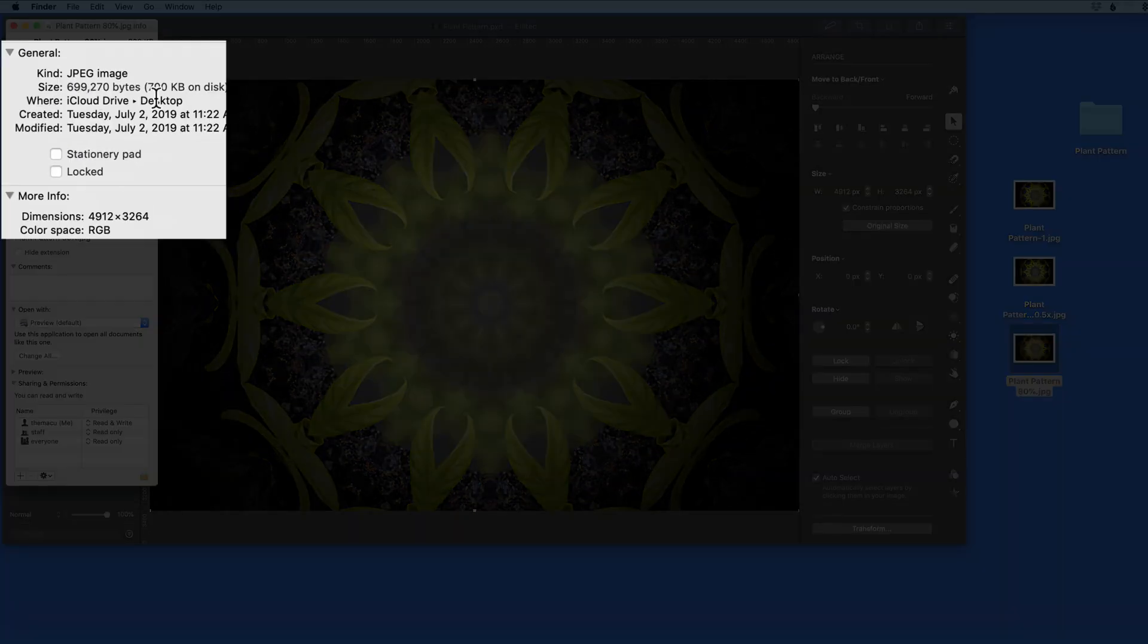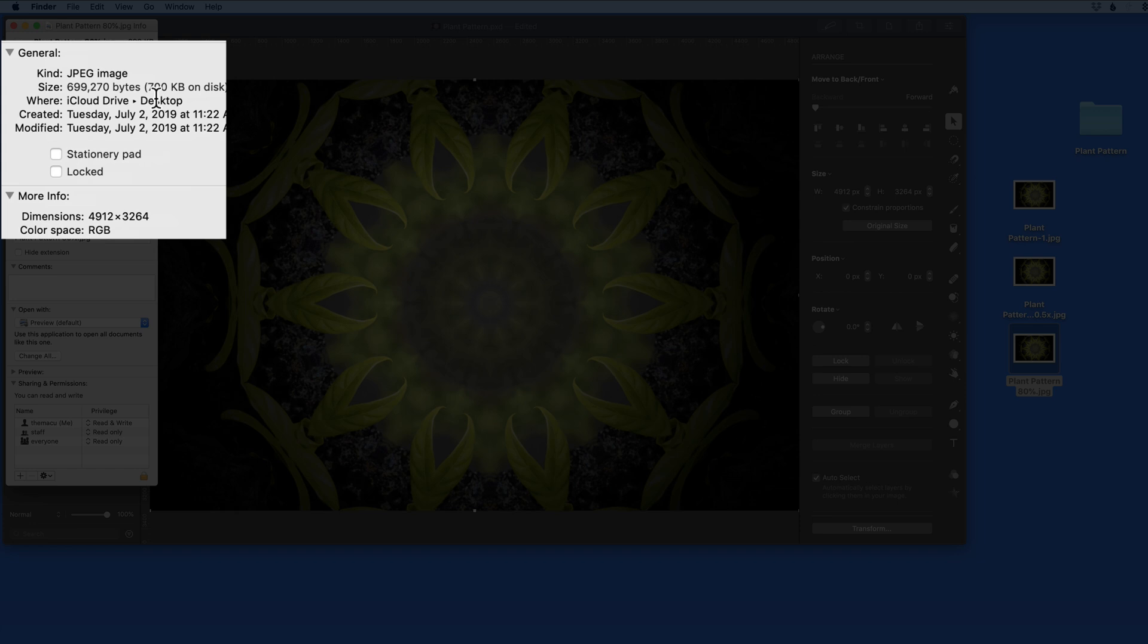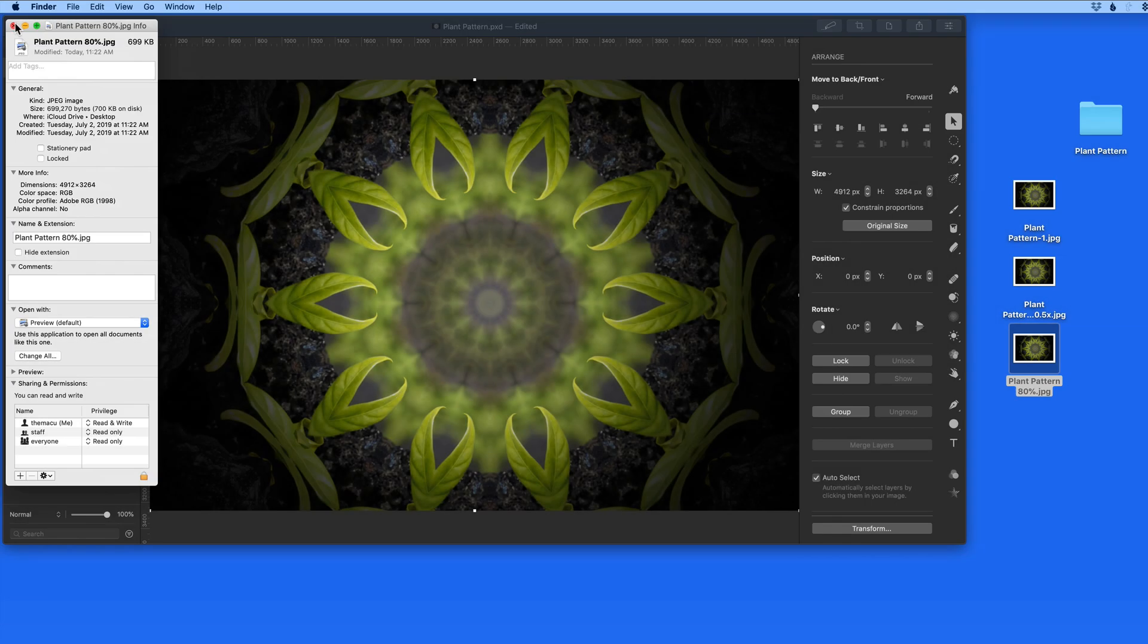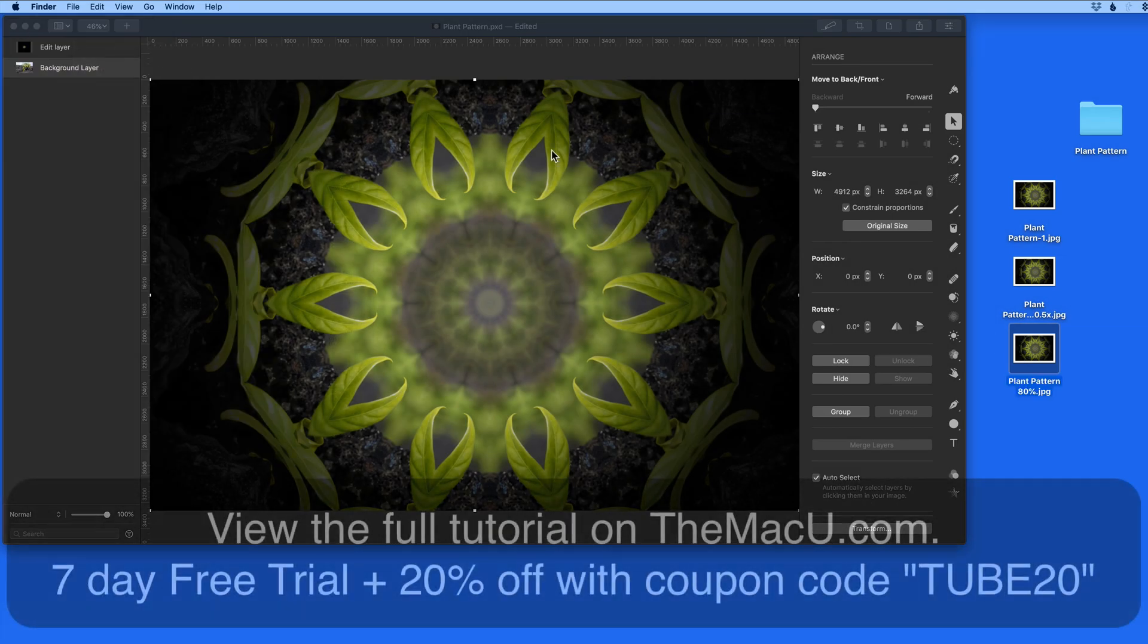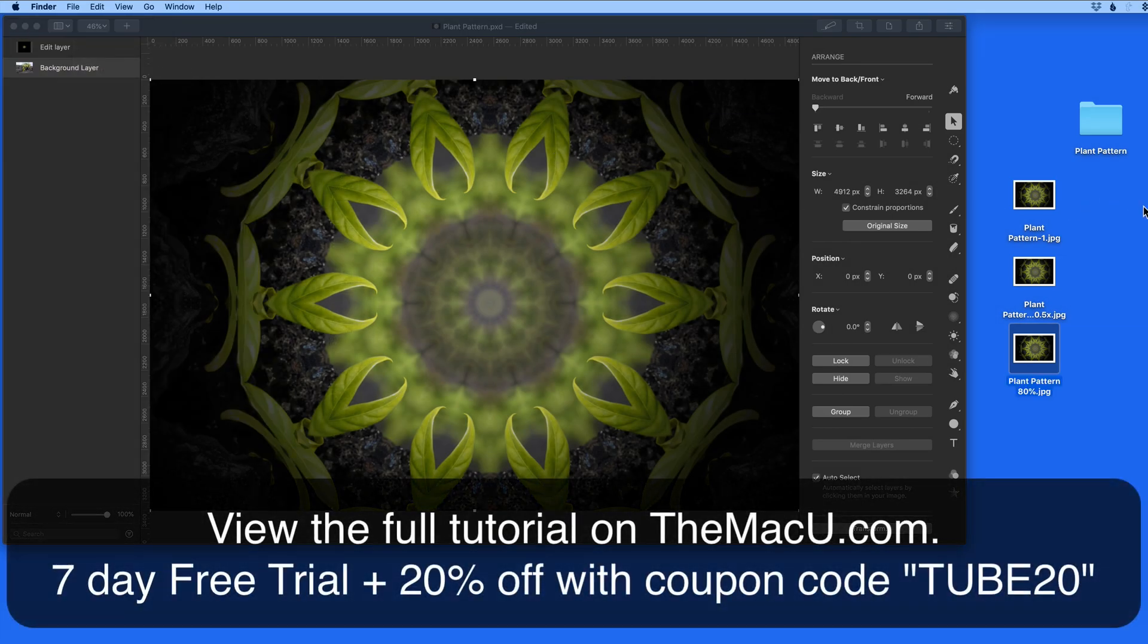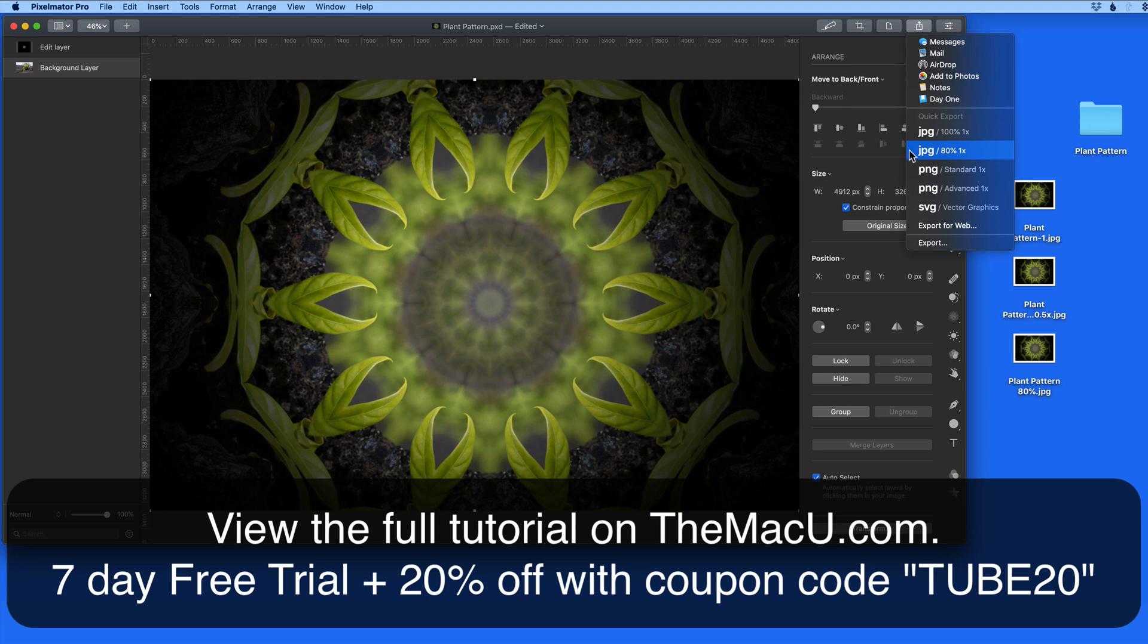So utilizing Export for Web, or a quick export, can be a great way to export an image to different formats and sizes. I've found that the 80% JPEG option is the best balance of image quality and file size when exporting for the web.